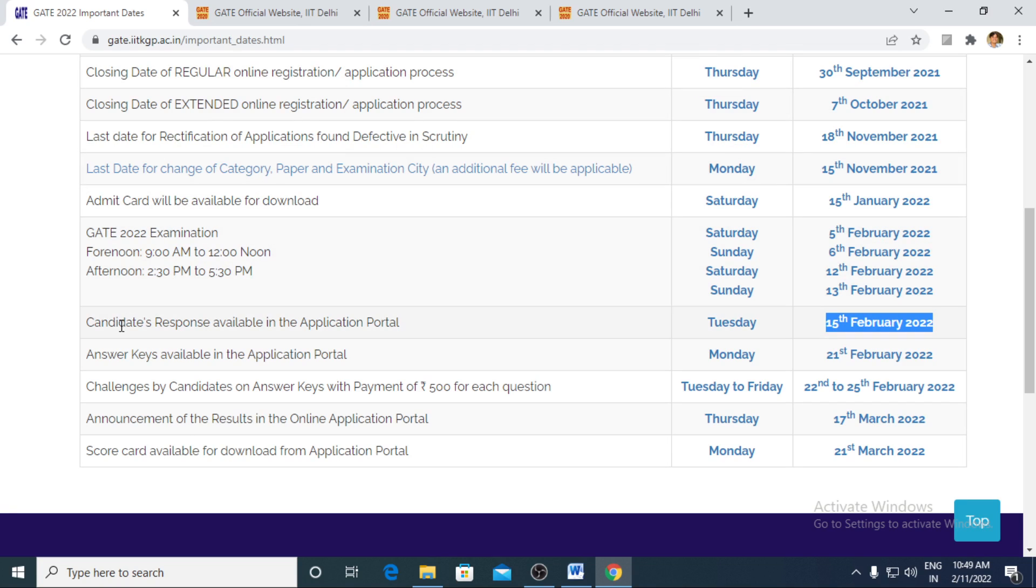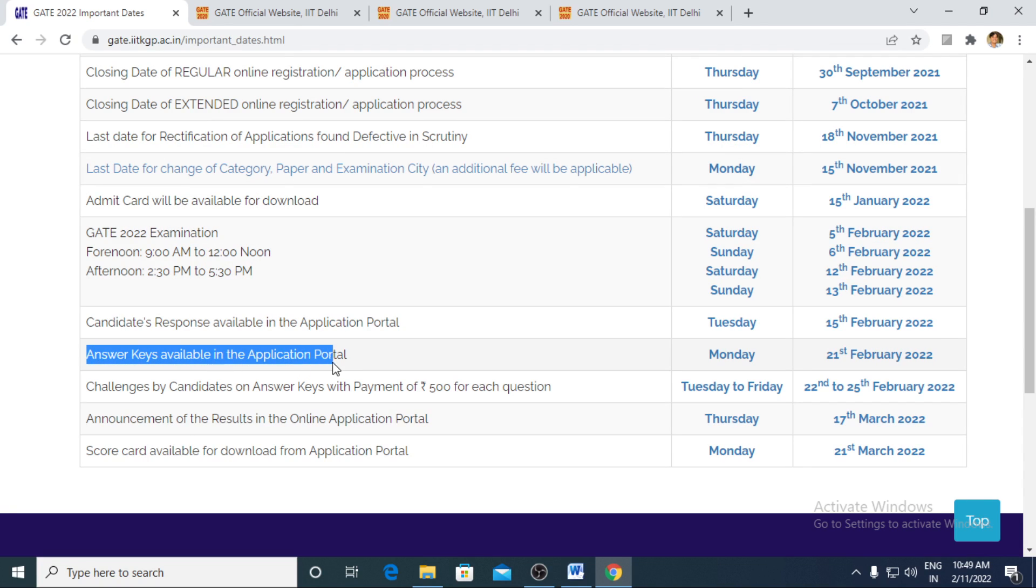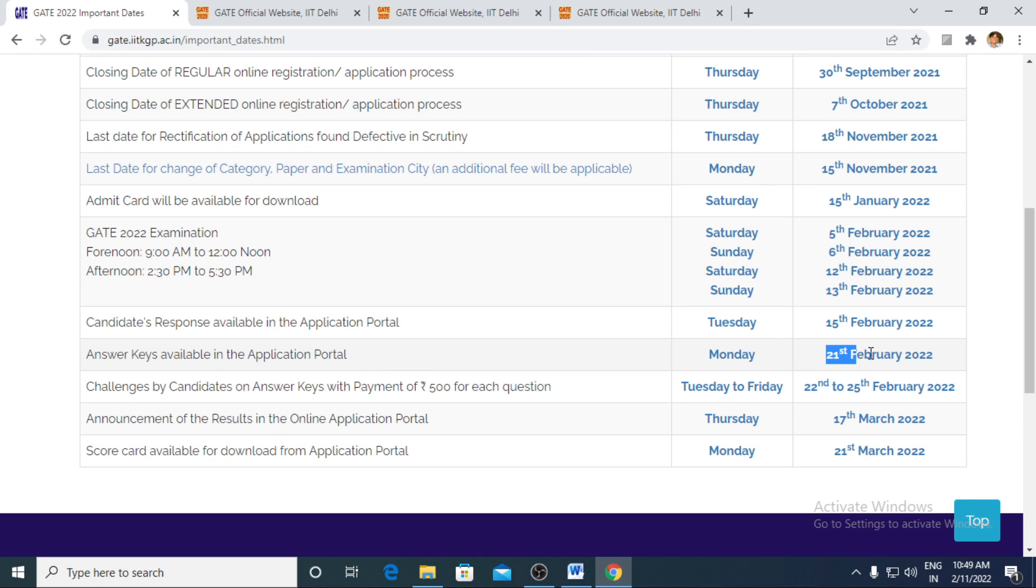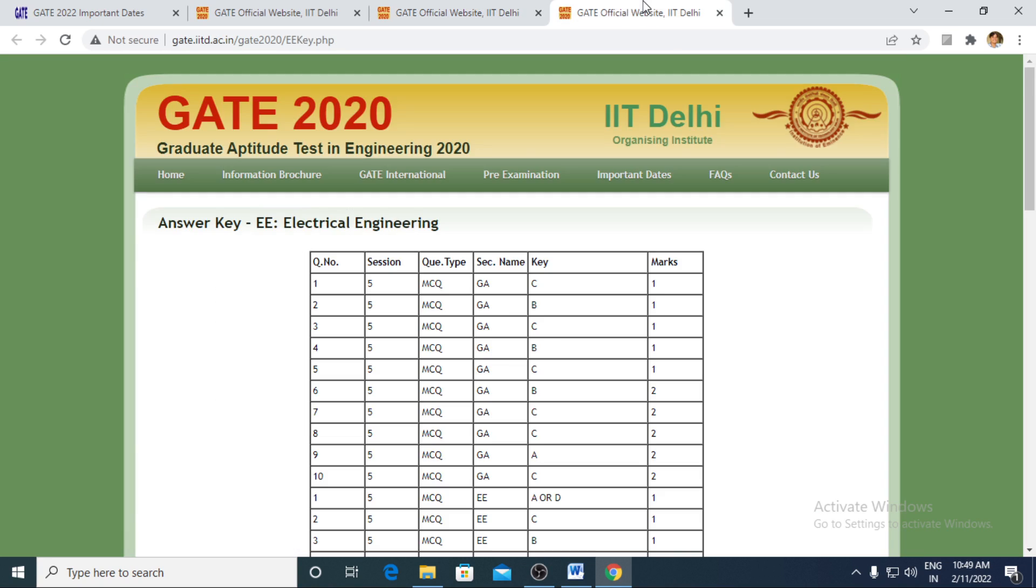The next important date comes as the answer key available to download from 21st onwards. So the answer key looks something like this.